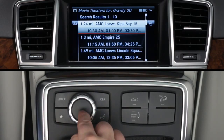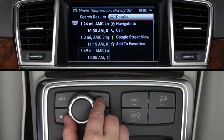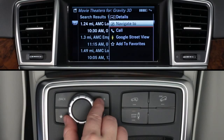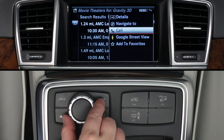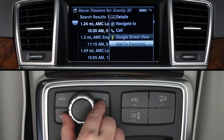Click on a theater and a submenu appears. You can select Details, send the address to your navigation system, call the theater using your Bluetooth paired phone, see it on Google Street View, or add it to your favorites.